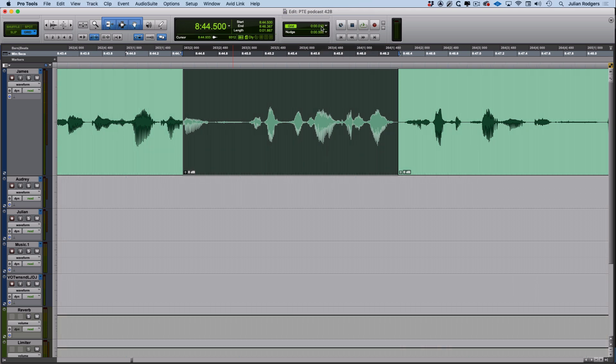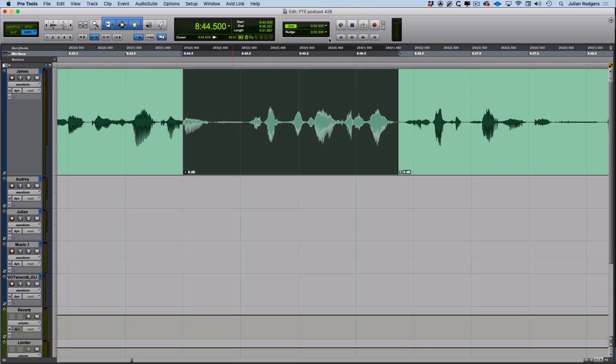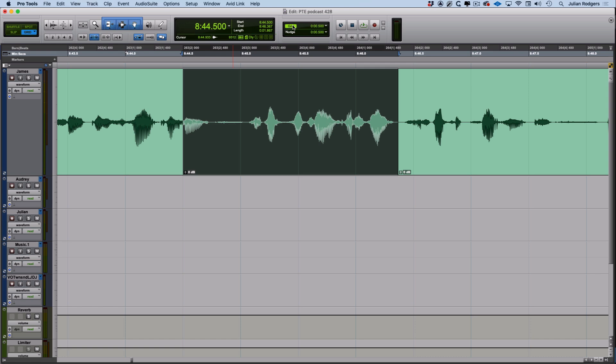I don't want to admit how long I'd been using Pro Tools for before I found out that that was why my grid lines mysteriously appeared and disappeared from time to time. We'll move swiftly on from that one.